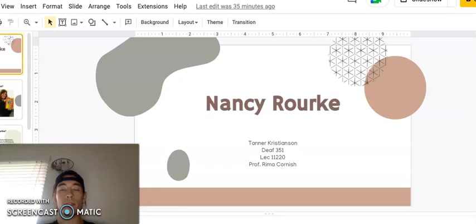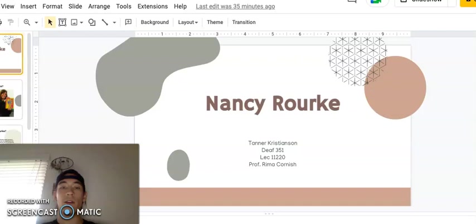Hello class, my name is Saner Christensen with a K in Deaf 351, and for my notable deaf person presentation, I decided to talk about Nancy Rourke.